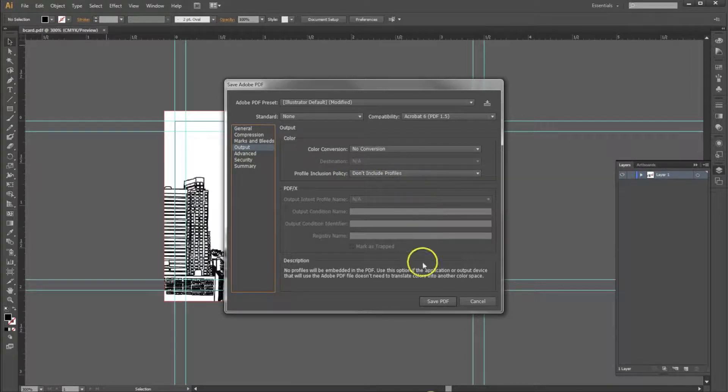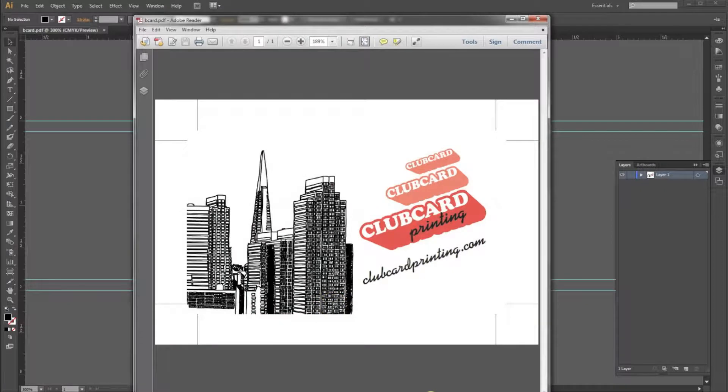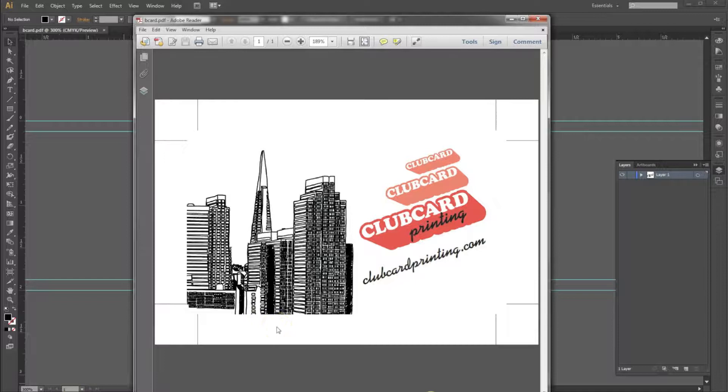Once you're done with this, hit Save PDF. So here we have our saved, print-ready PDF. We hope this video has been helpful.